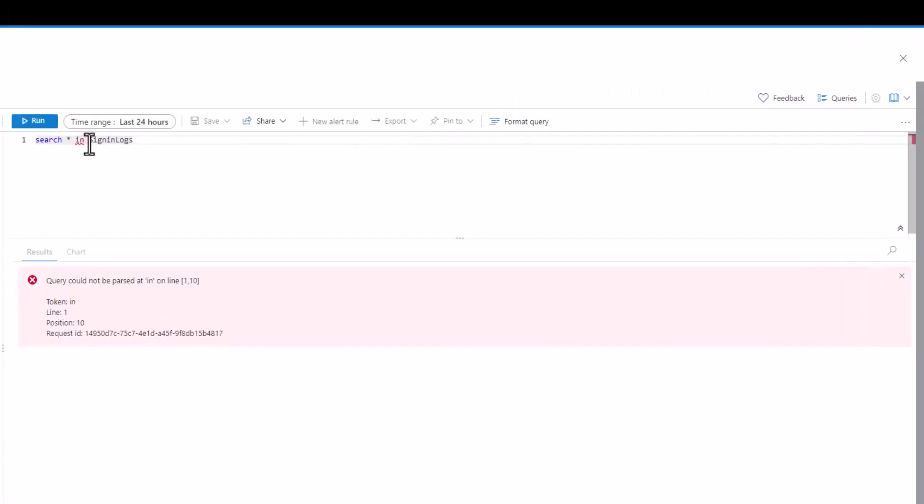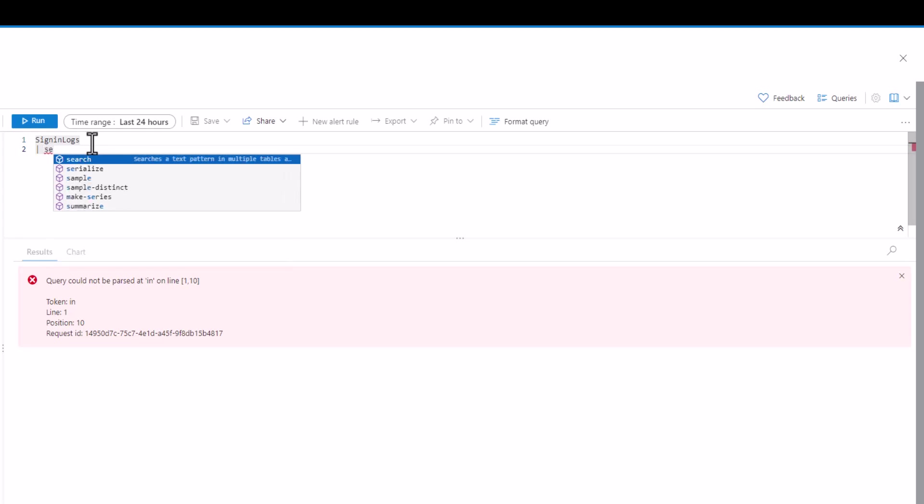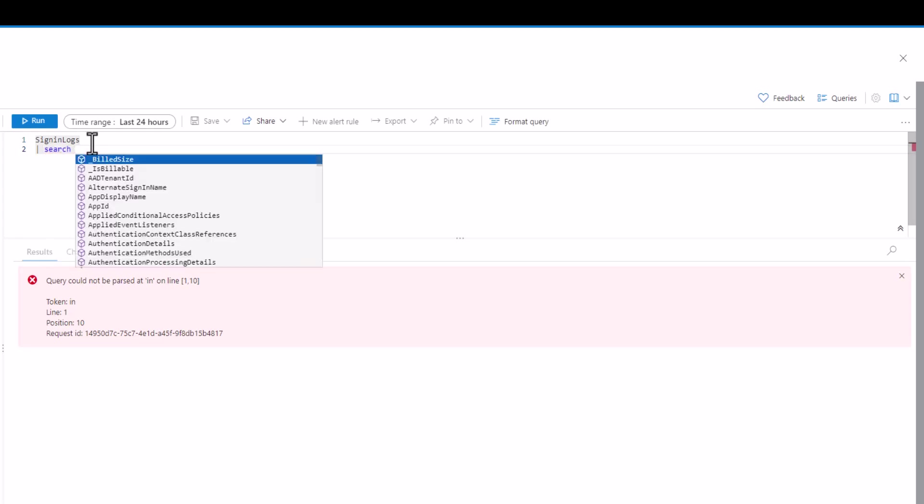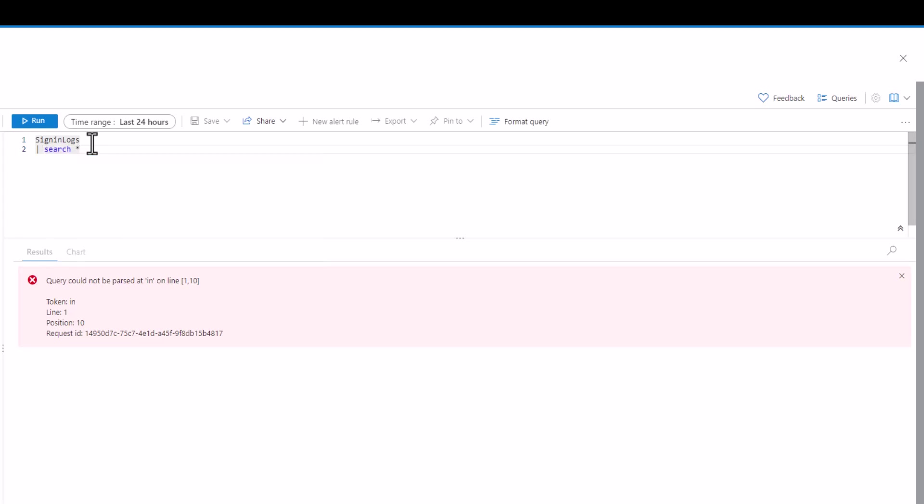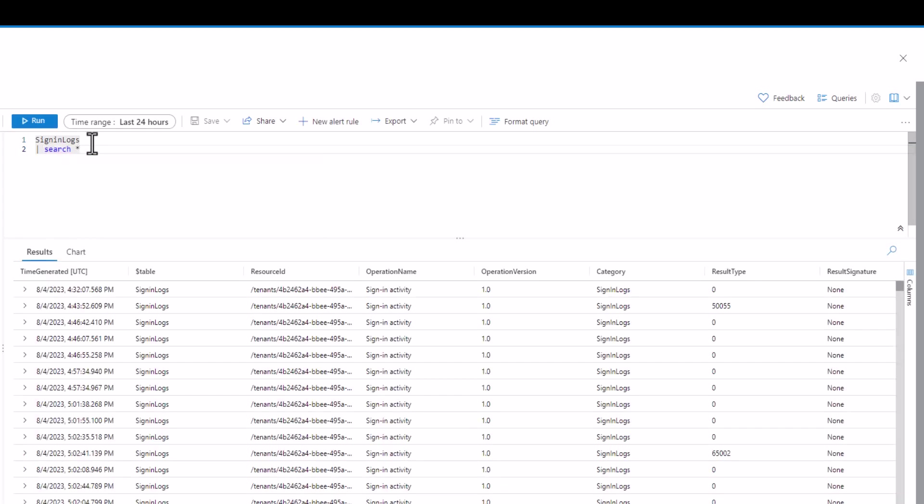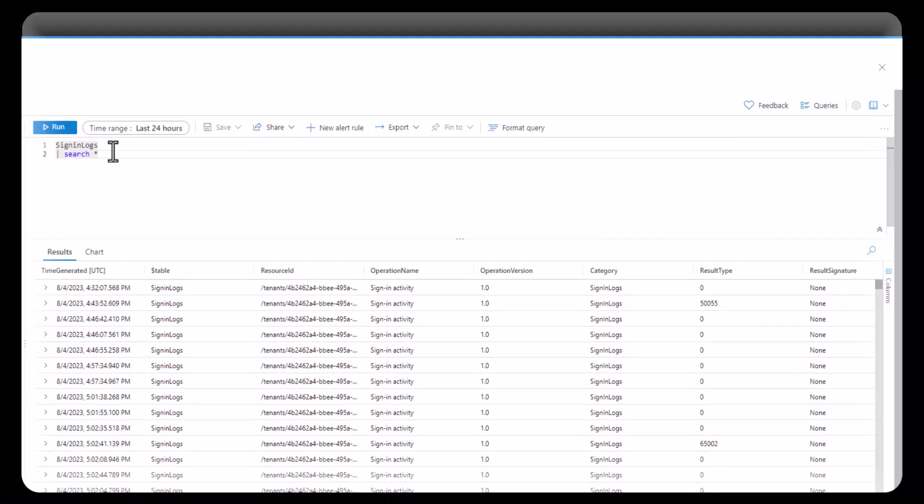Query 13. If we want to search inside of a table such as sign-in logs we can do it in a couple different ways. One way is to first define the table and then write search after. You can refer to session 10 for a review on search.